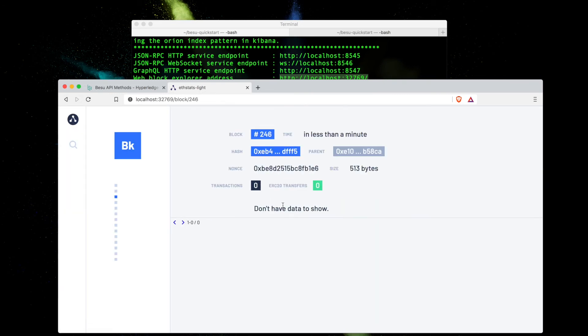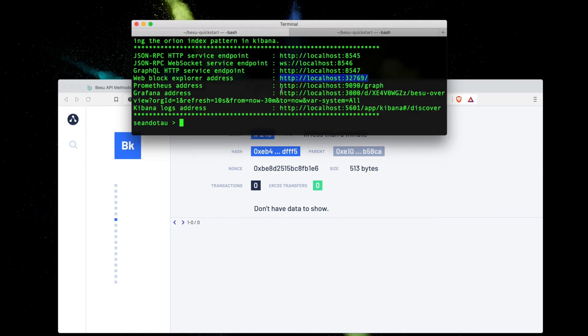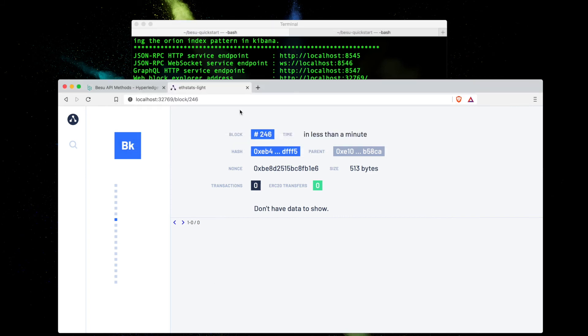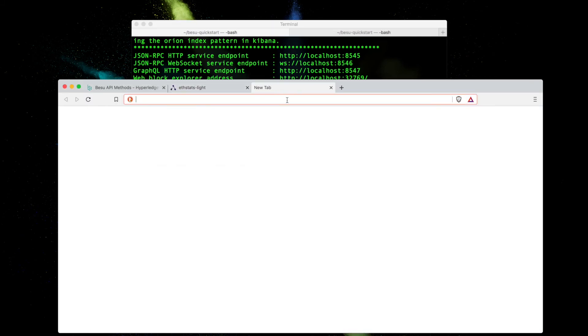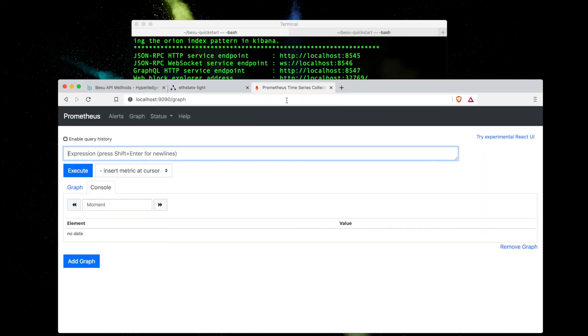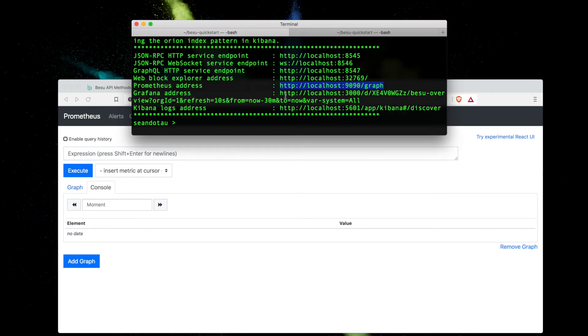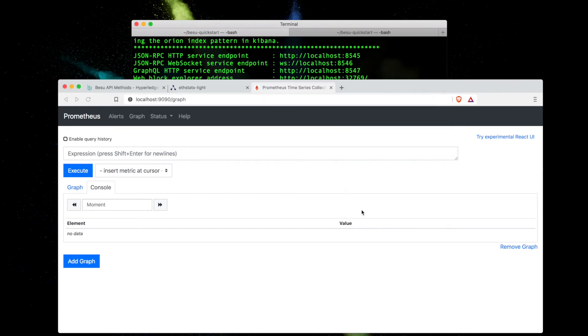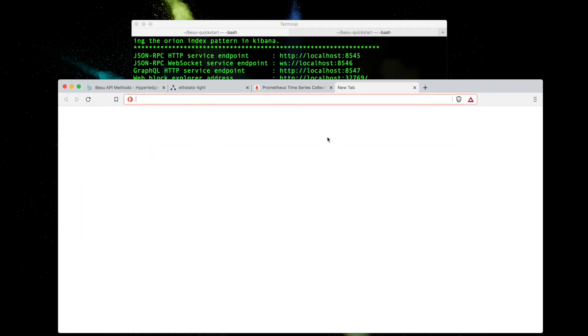Next I've got Prometheus, which is an open-source monitoring tool. I can paste this in and this is what Prometheus looks like. I've also got a link to Grafana here, which is an open-source analytics and monitoring solution. Paste this in, Grafana is up and running.